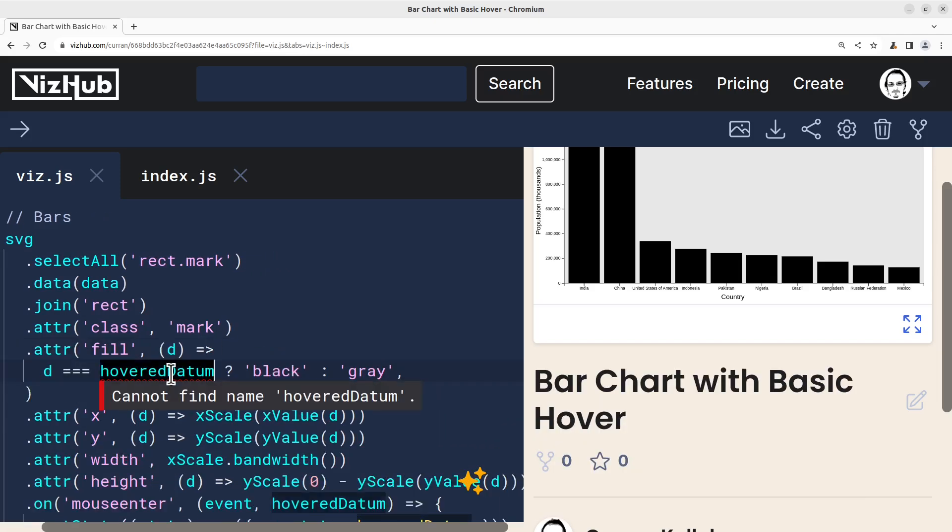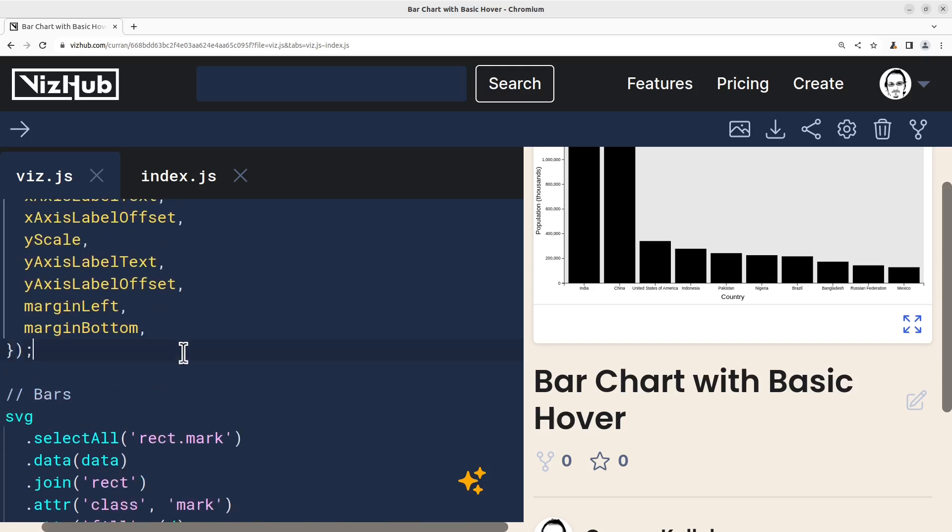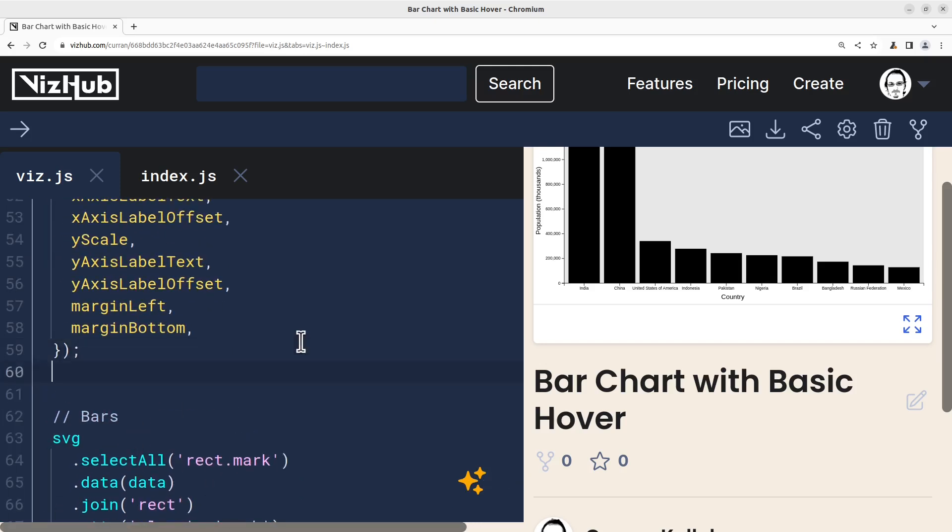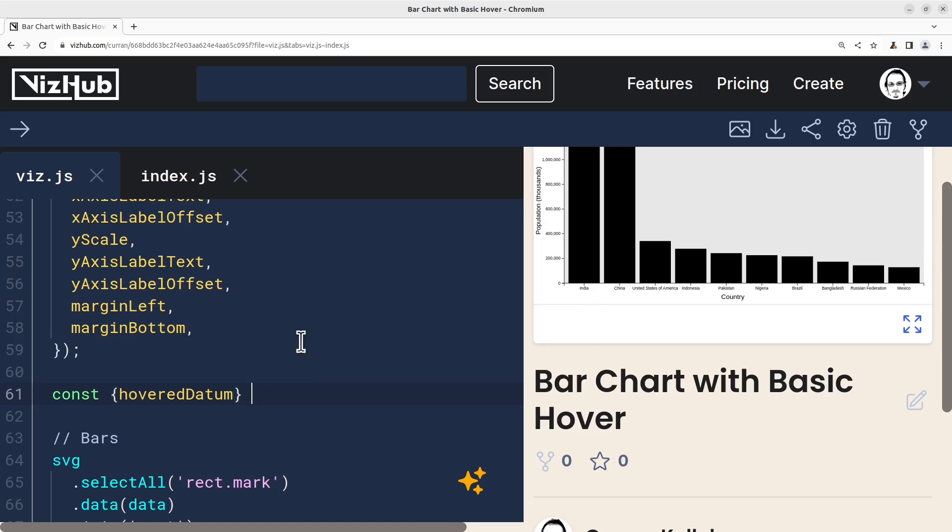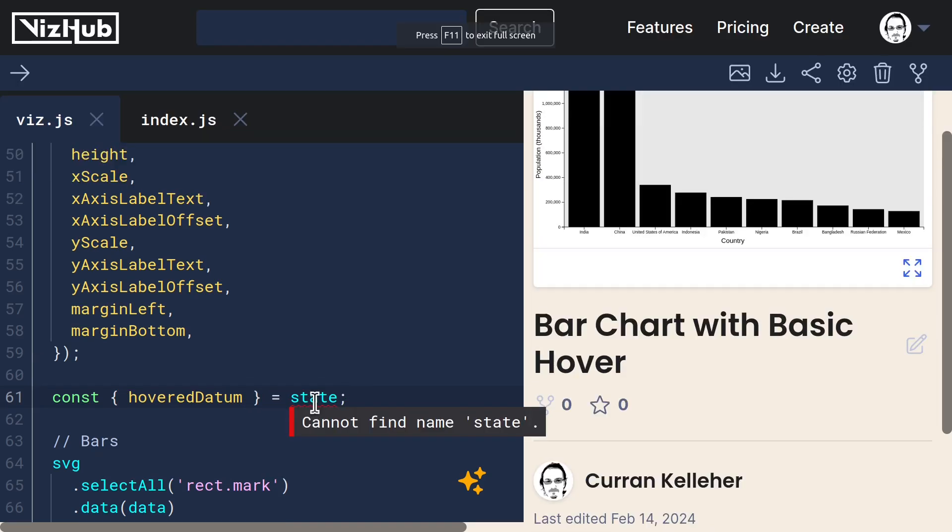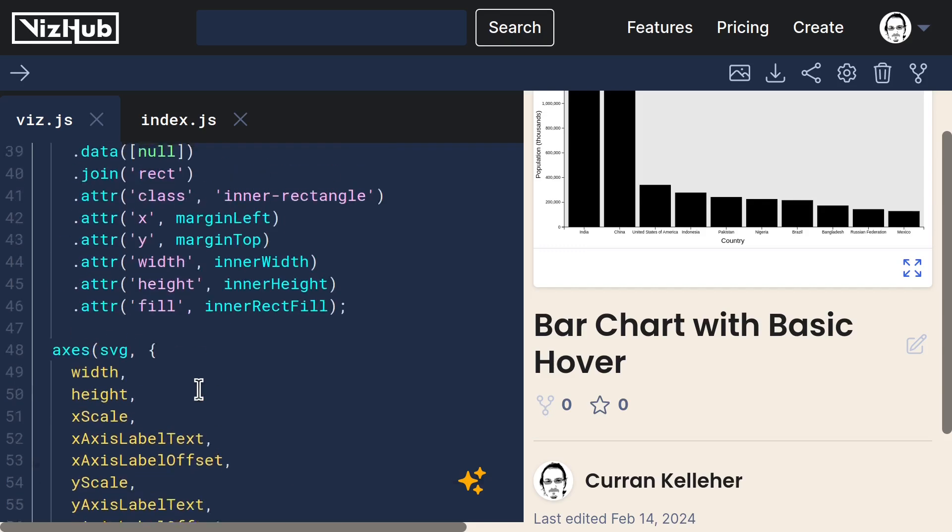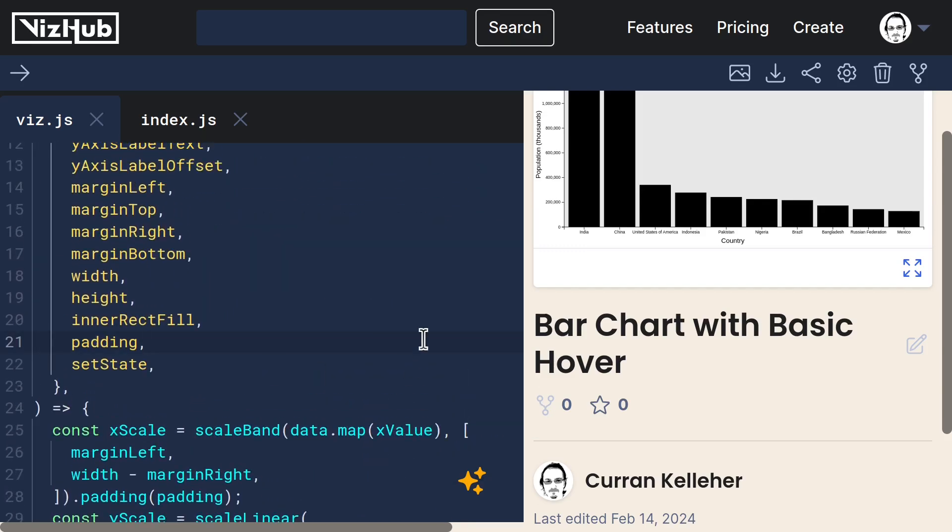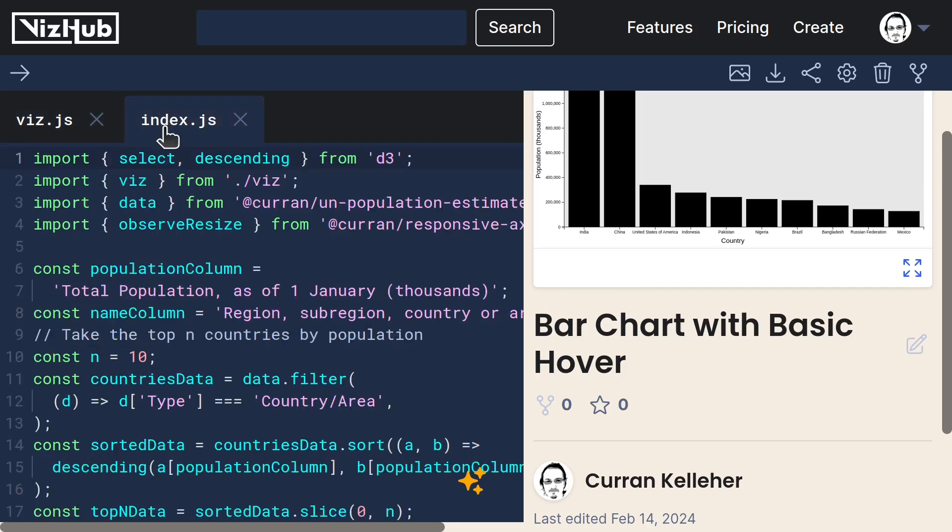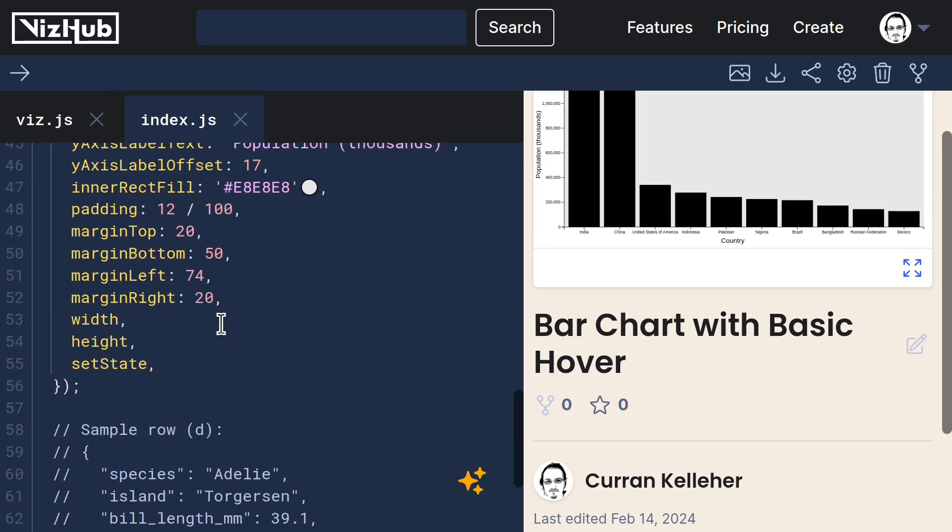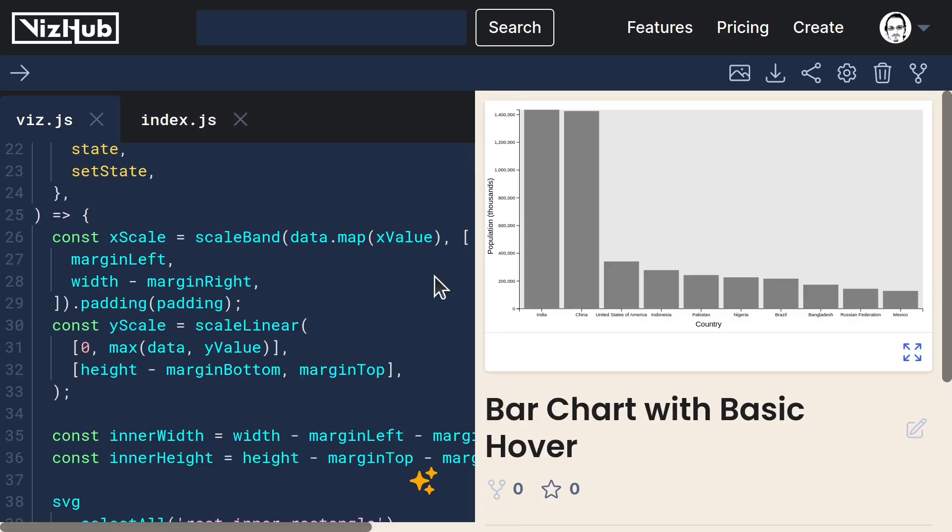Now hovered datum, we don't have access to quite yet. So let me just destructure that from state. And we don't have access to state. So let's add that as an option as well and pass it in from index.js like that.